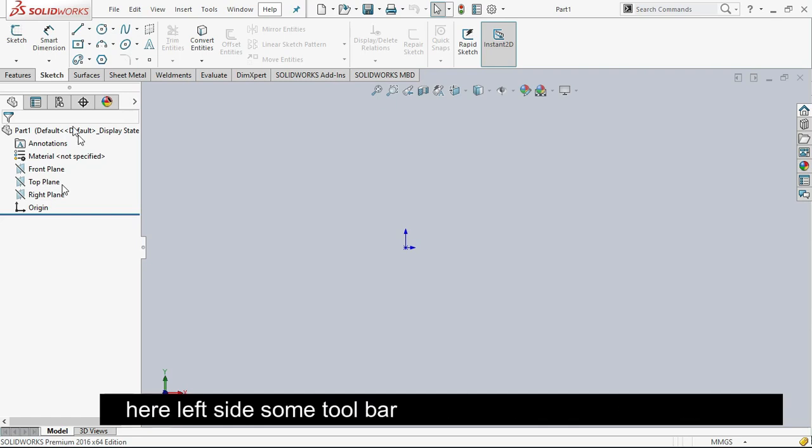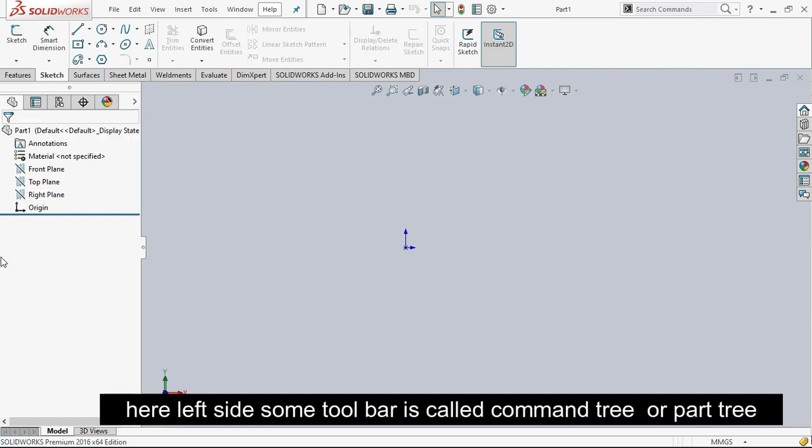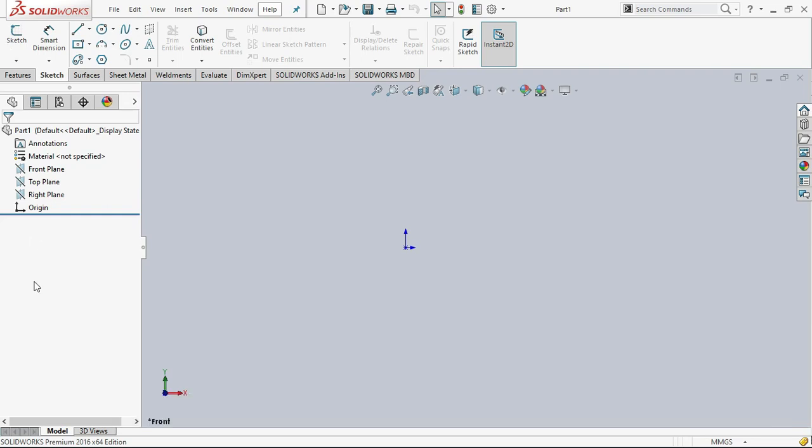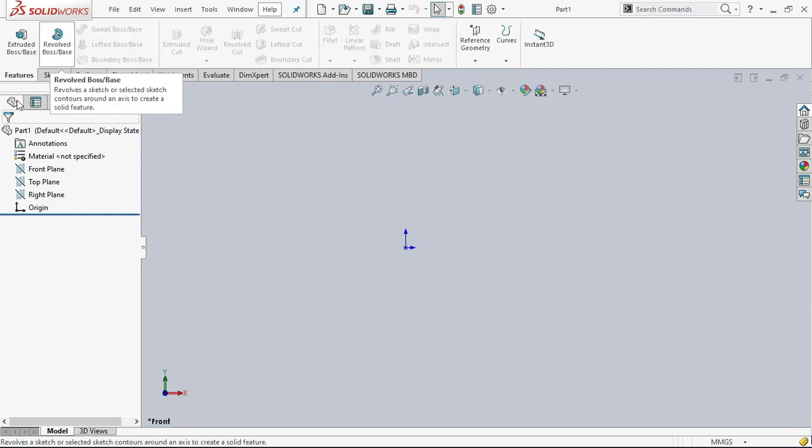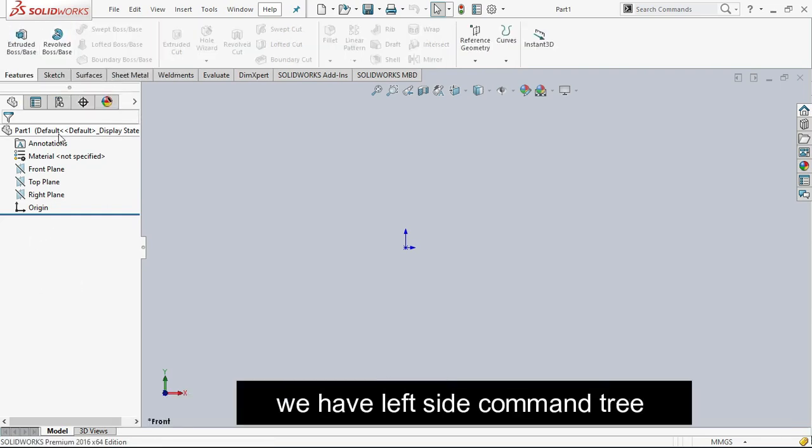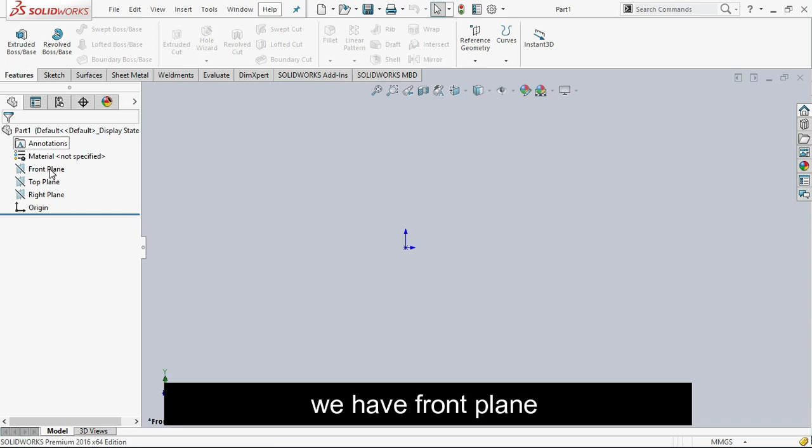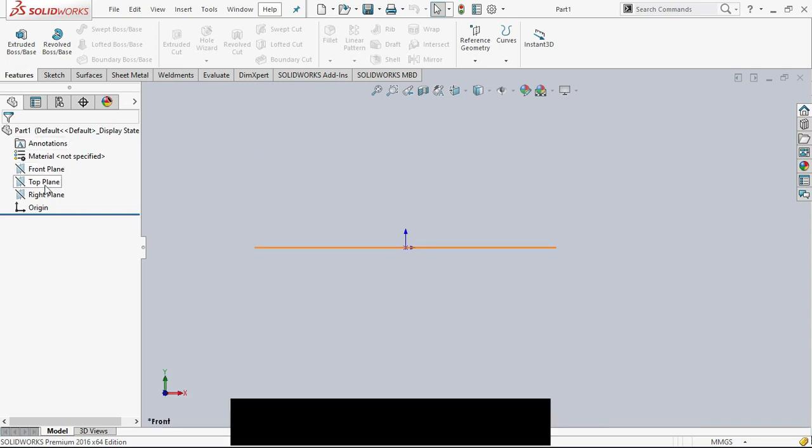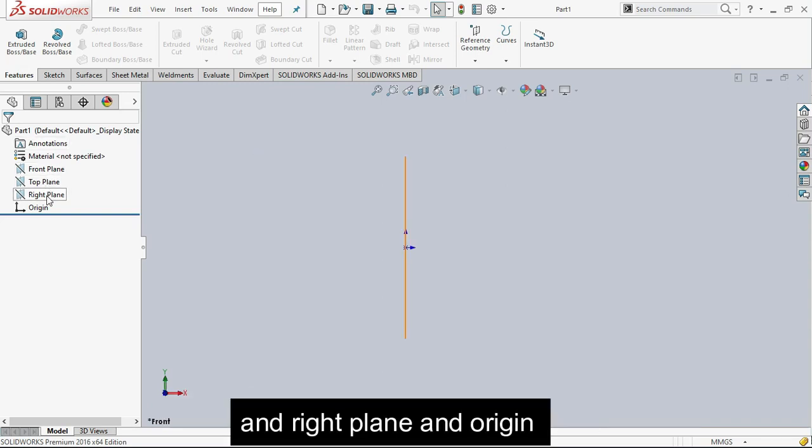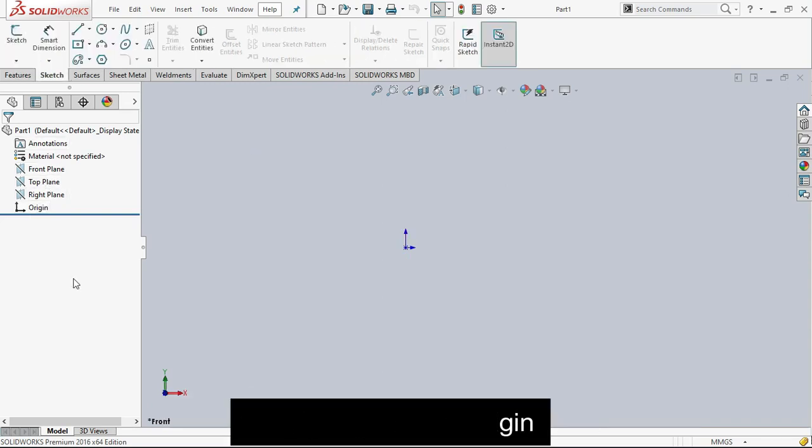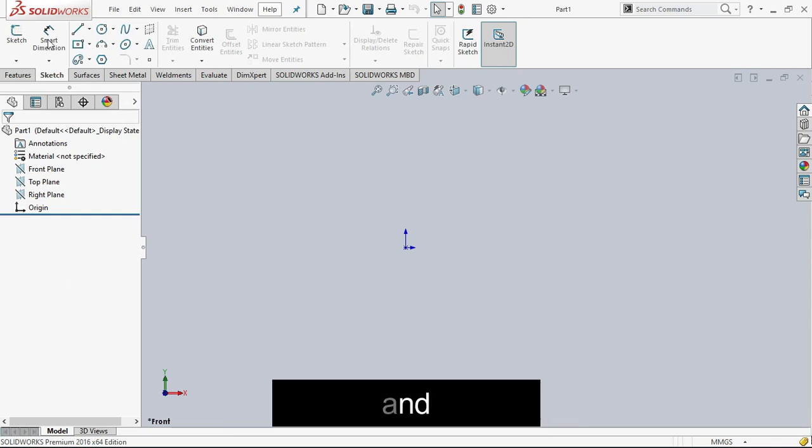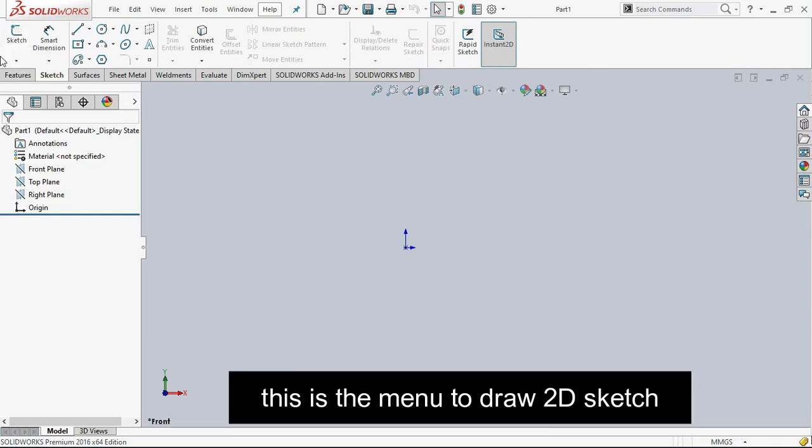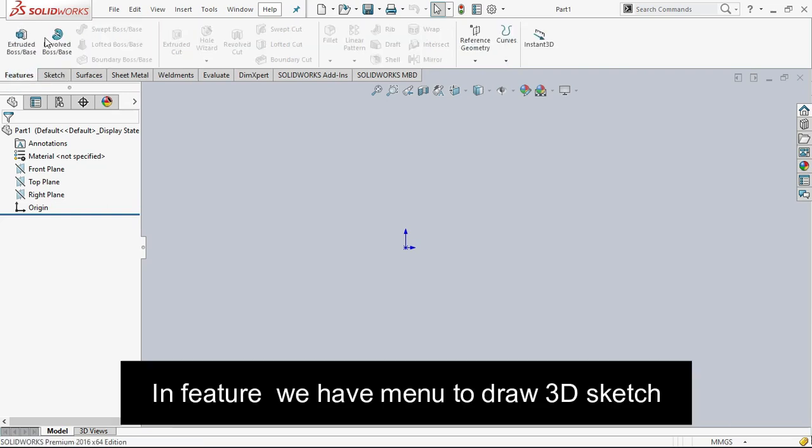Here we have left side some toolbar and this is called command tree or part tree. We have left side command tree, front plane, top plane, and right plane. This is the 2D sketch and in feature we have menu for 3D sketch.